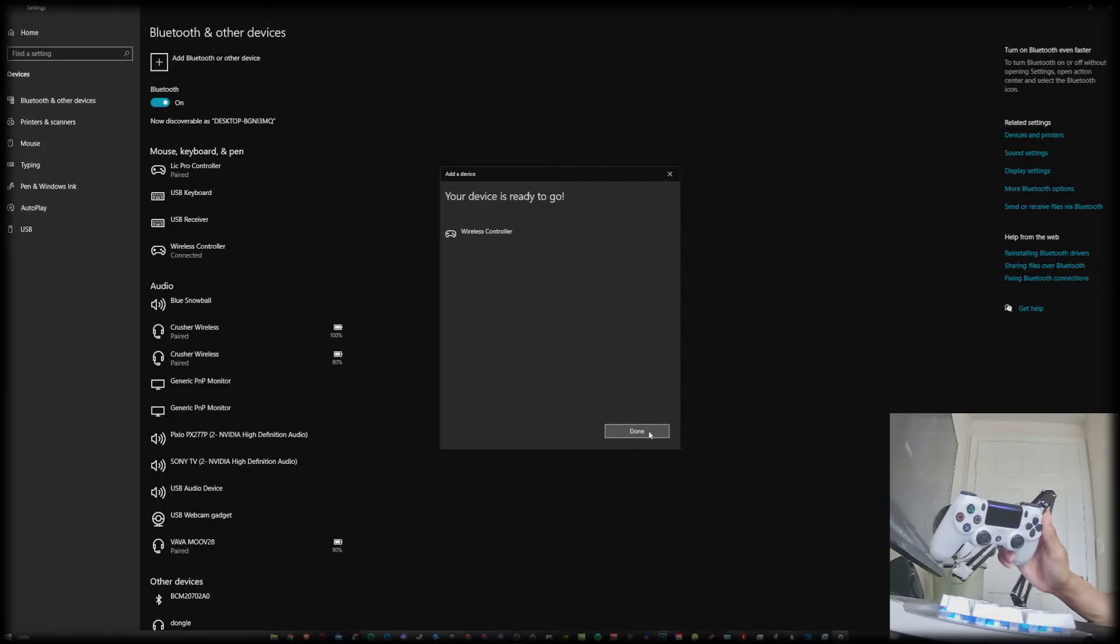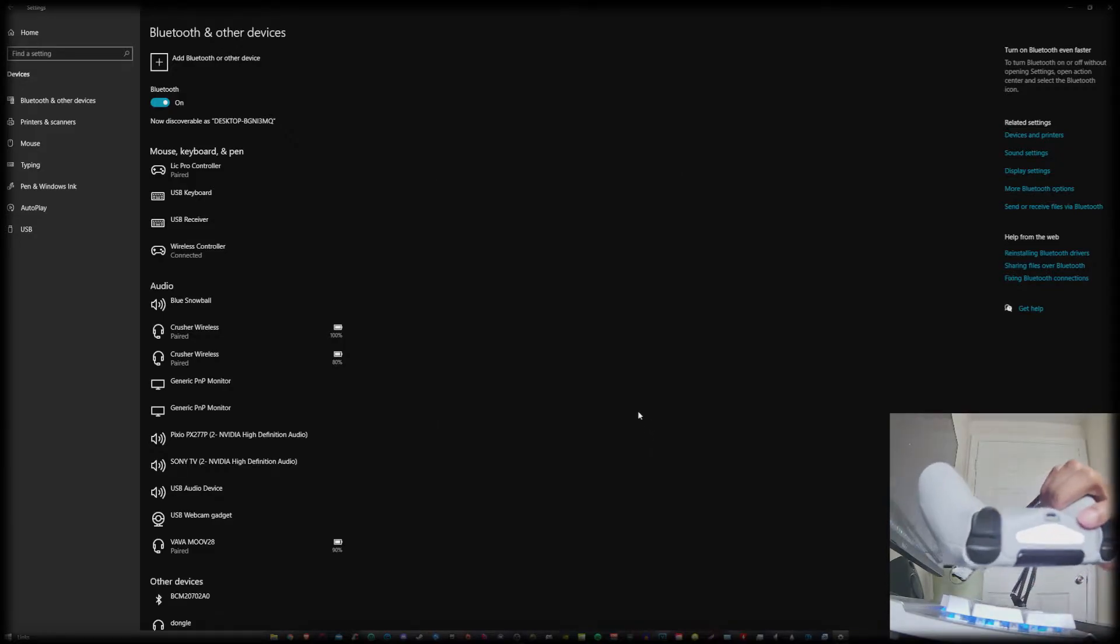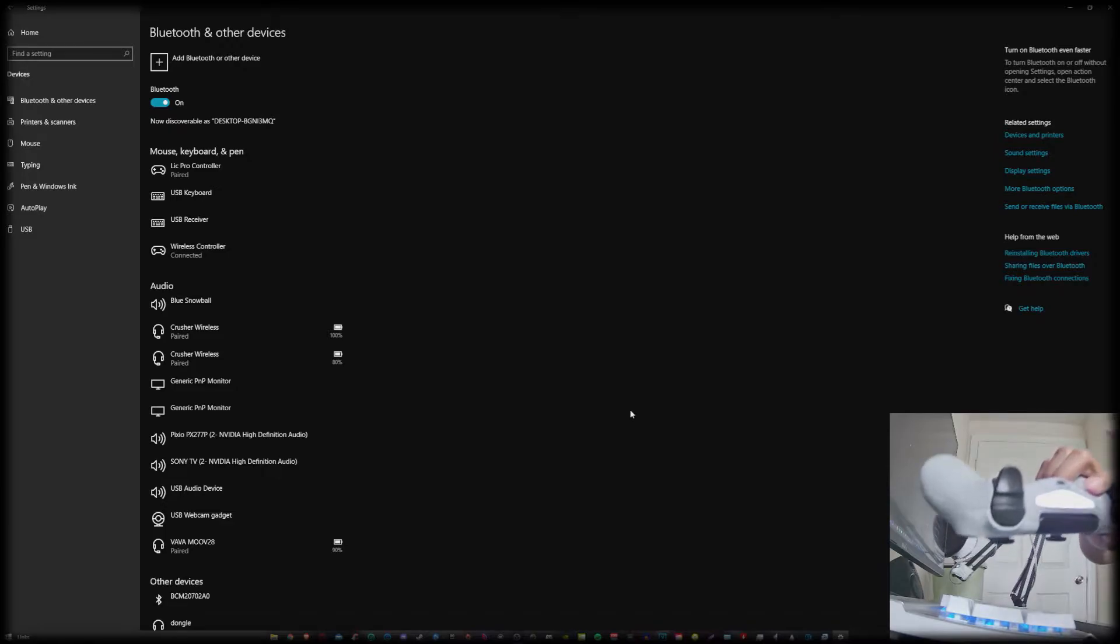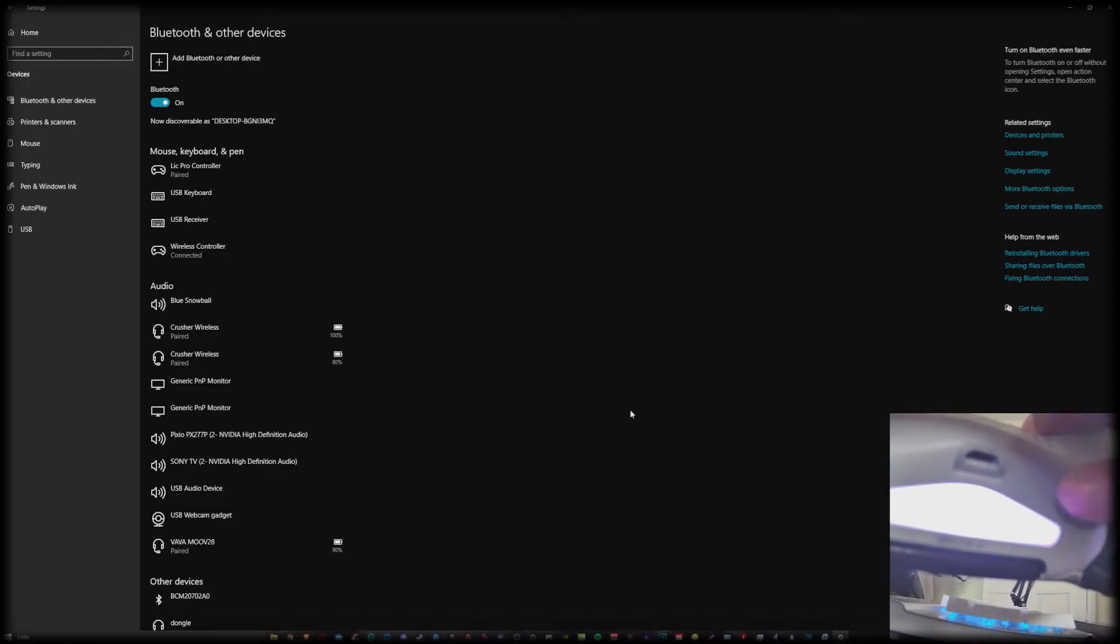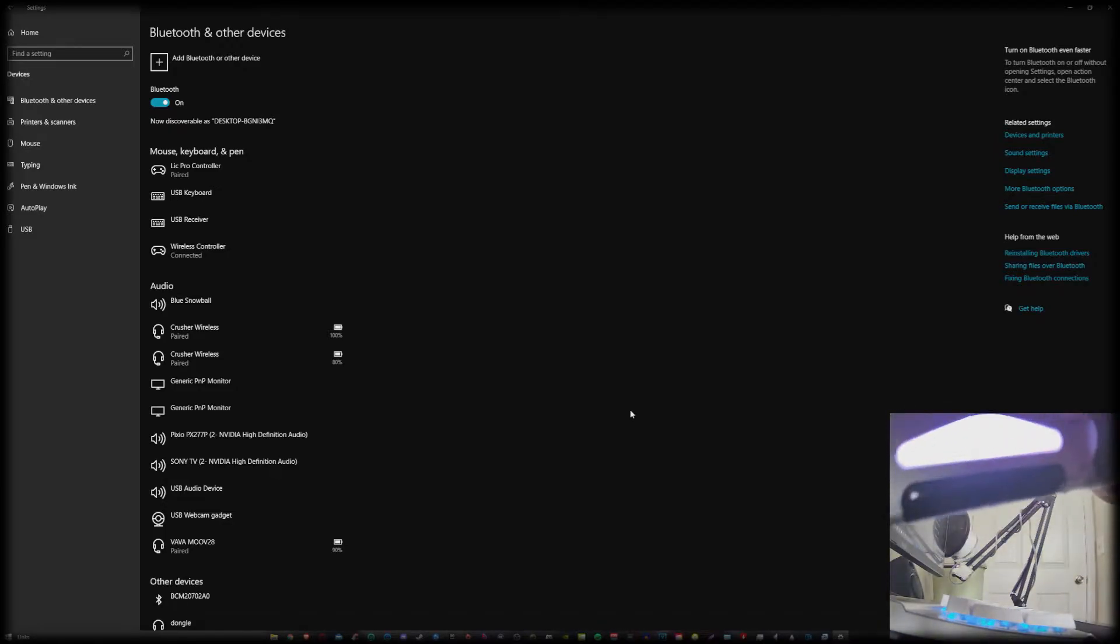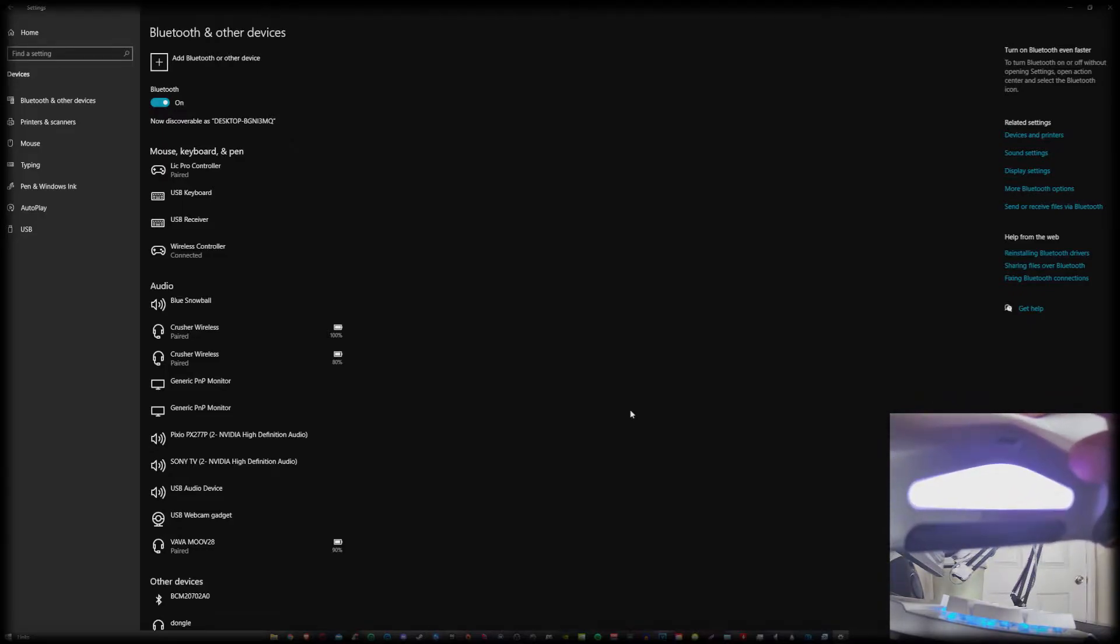So I'm going to go through various applications to make sure that they work so you know that the controller is connected. As you can see, you can barely tell, but it's a sort of purple light. Keep that in mind when I go through the remainder of the video.